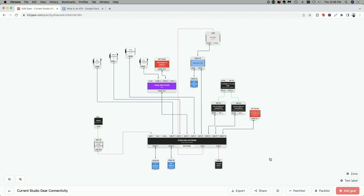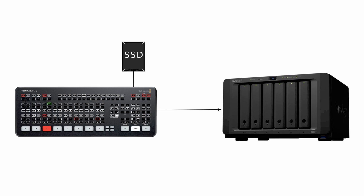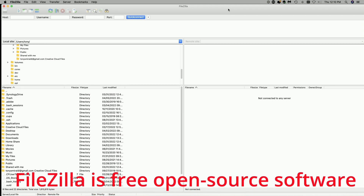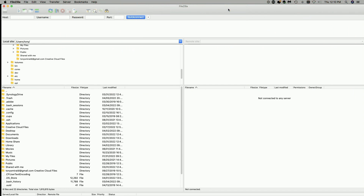This is where FTP comes into play, and it makes things much simpler — it speeds up the process. It allows me to leave the drive plugged into the ATEM and transfer files from the drive directly to my computer, or in my case, to a Synology 1621+ NAS drive that's also sitting on my network. What you're seeing here is a program called FileZilla — an FTP program that allows me to transfer files from the hard drive connected to the ATEM Mini Extreme to my computer or to the NAS, which is connected on my network and mounted to my computer.